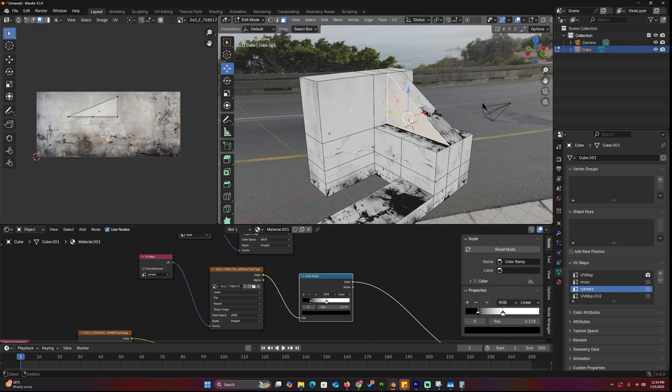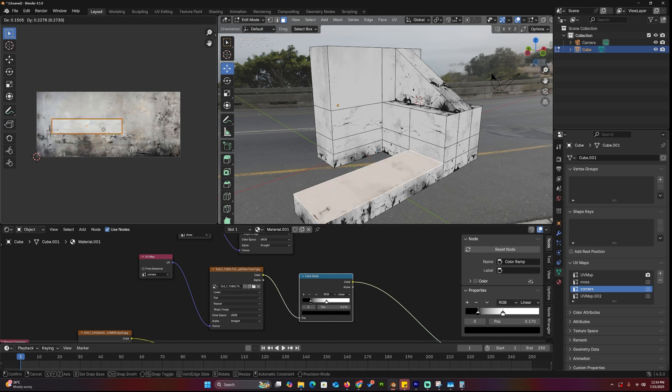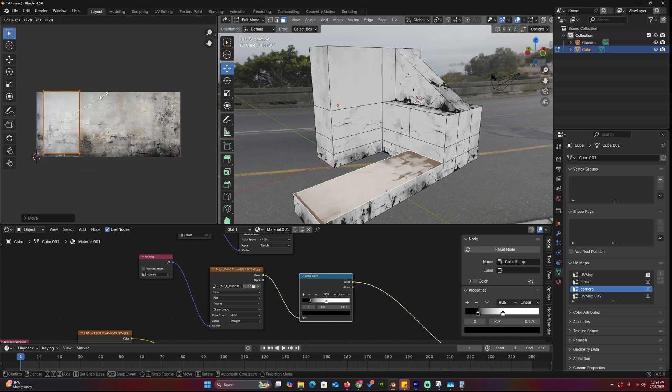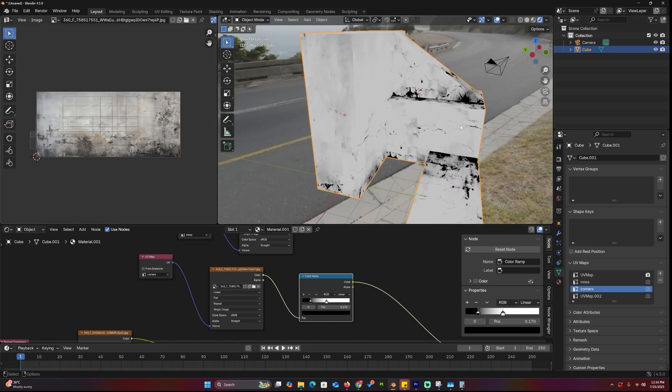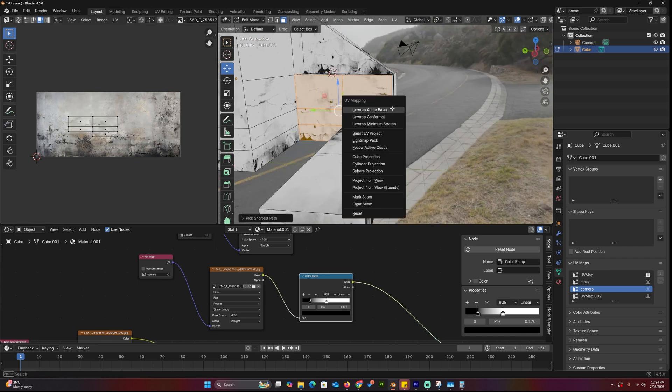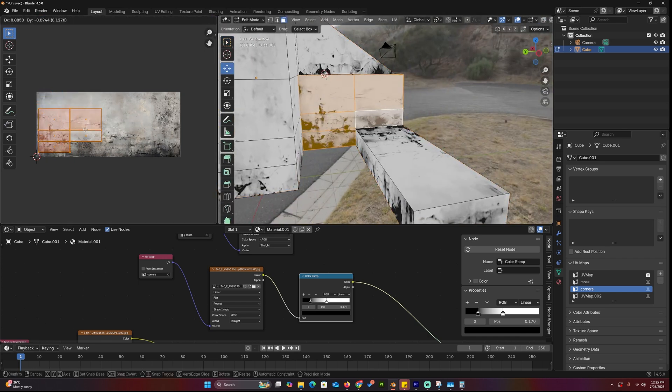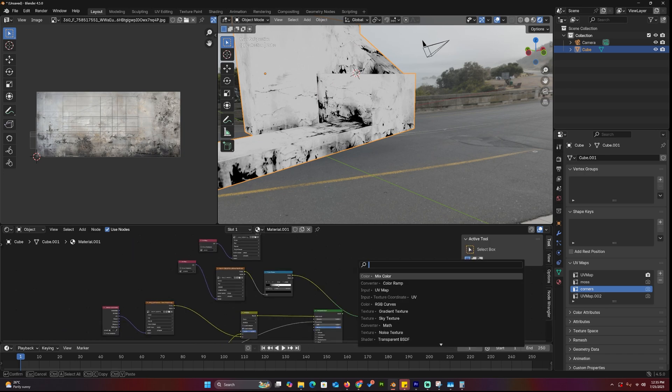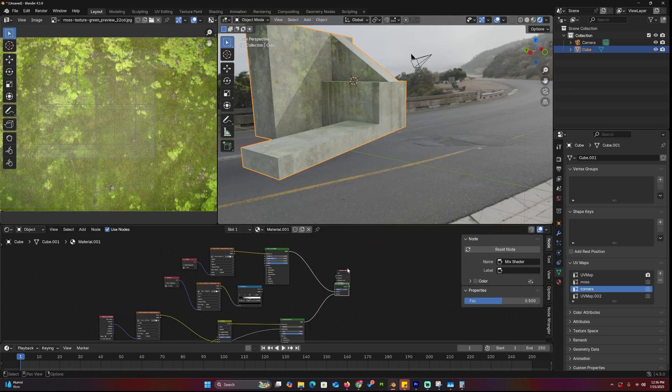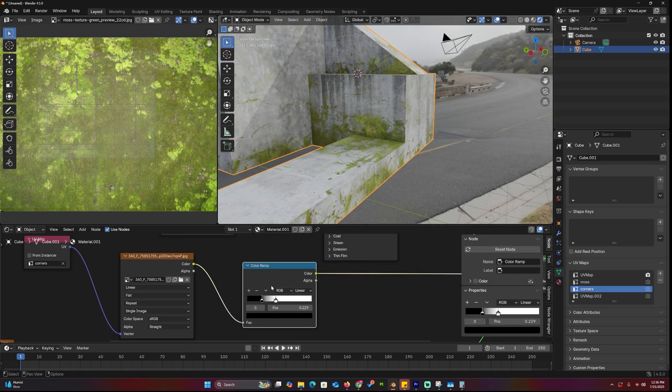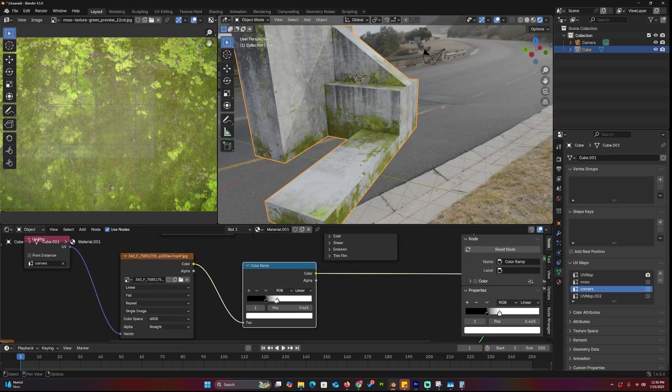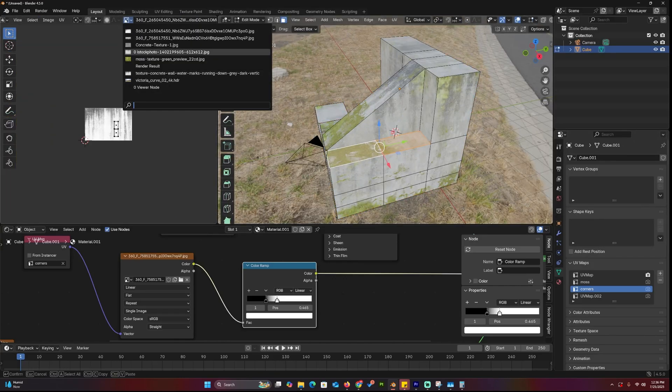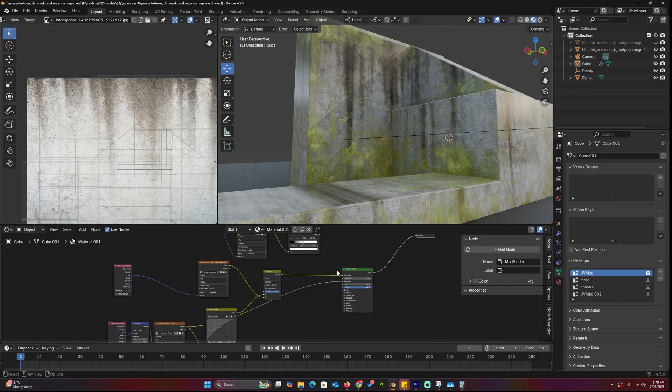Just like before, I move the UV islands around until most of the grime lines up with the bottom and edges of the model. Some people use ambient occlusion to fake this kind of detail, but it's nowhere near as rich or customizable as using actual grunge textures like this. When everything's lined up, just mix the concrete material with your dirt or moss texture and boom, you've got something that looks grounded, detailed, and way more believable.